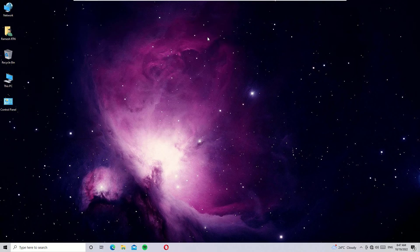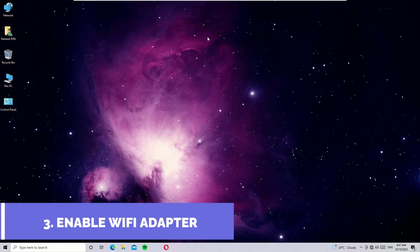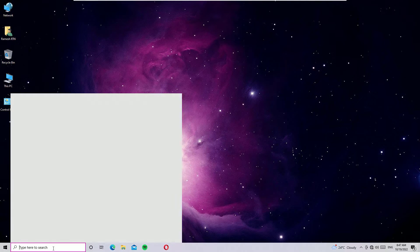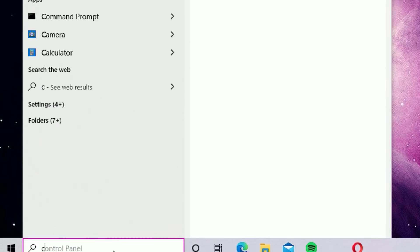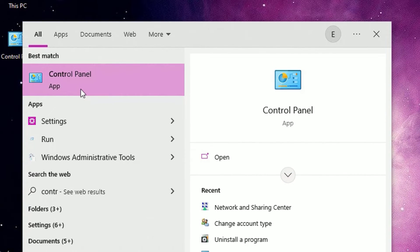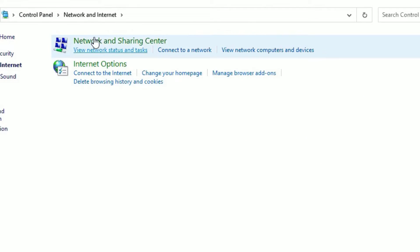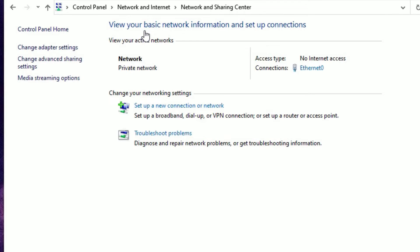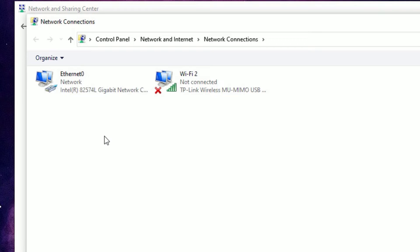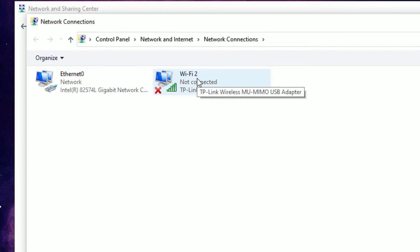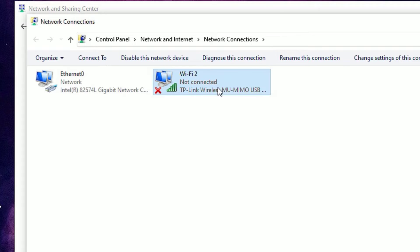The third solution is to enable the Wi-Fi adapter. Go to the Windows search bar, search for Control Panel, and open it from the best match result. Then select Network and Internet, then Network and Sharing Center, then click on Change Adapter Settings. Now make sure which adapter you are using — Ethernet (LAN cable) or Wi-Fi. If you are connected with Wi-Fi, right-click on it and select Enable.